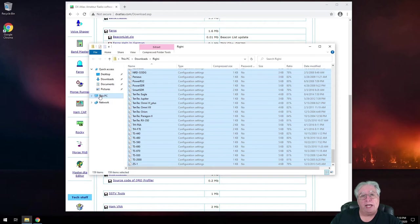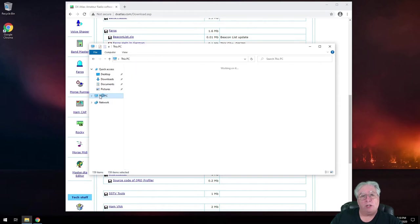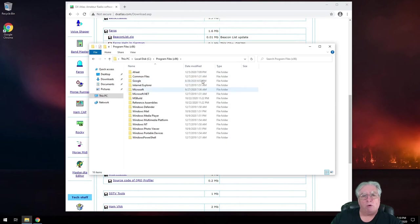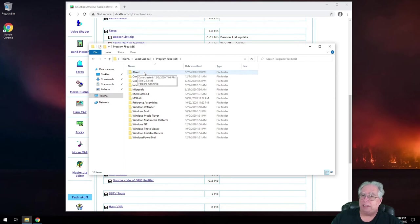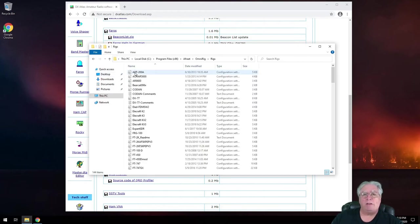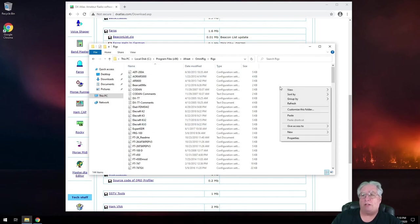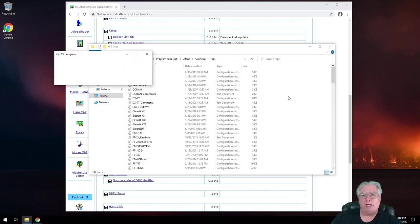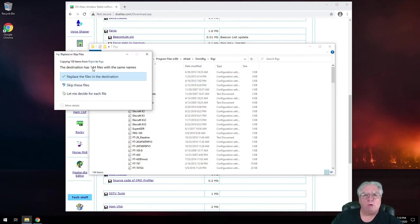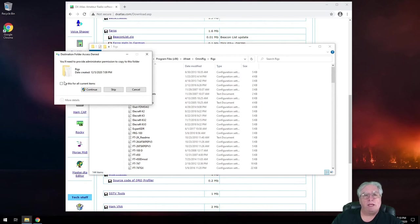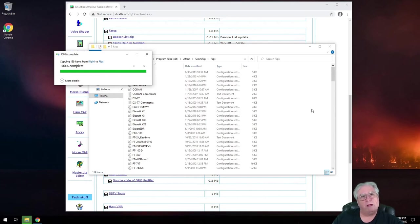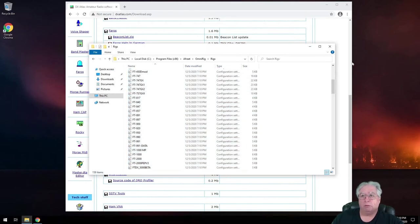Now, we're going to have to go to this PC, to our local disk, to program files x86, and under A is the OmniRig folder, and under there is a directory called rigs. A lot of these files are already in here. Since these are newer versions, I'm just going to go ahead and paste them over the top, and I am going to tell this to replace the files in destination. And it's asking me for administrative permissions to do it. And there we go. Done.